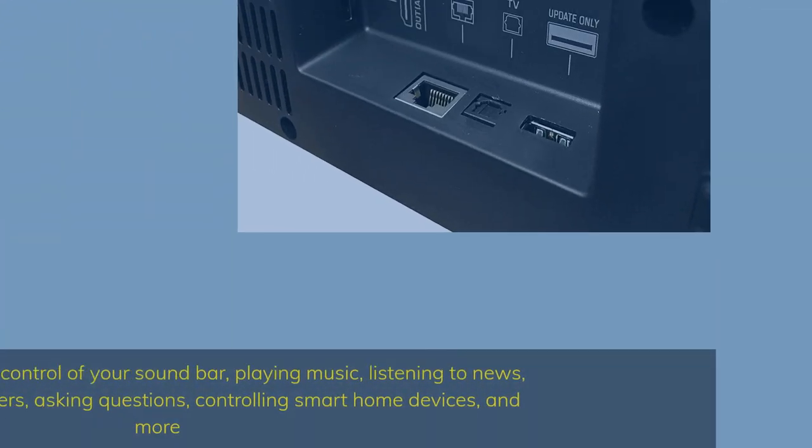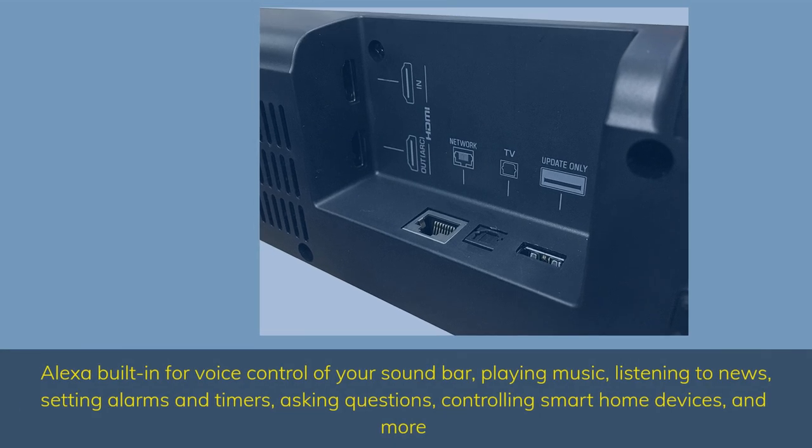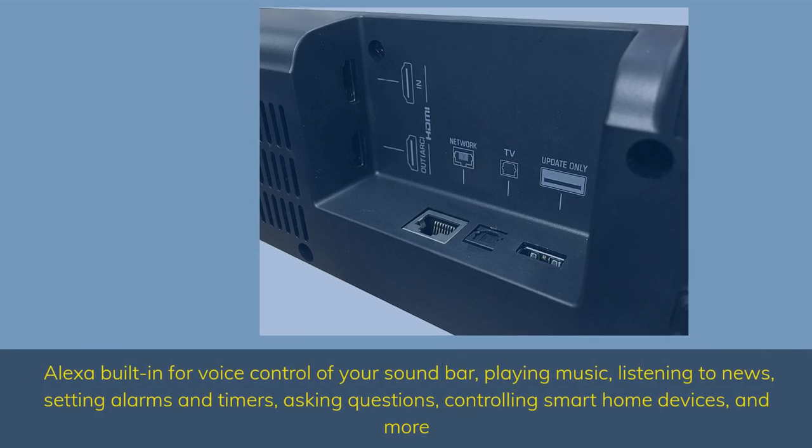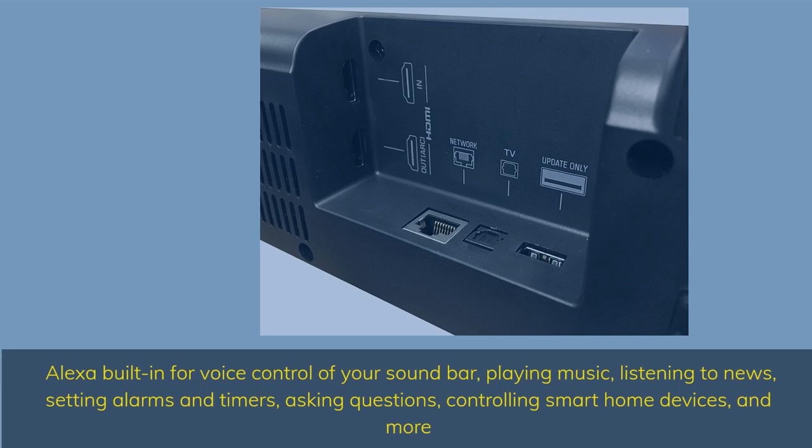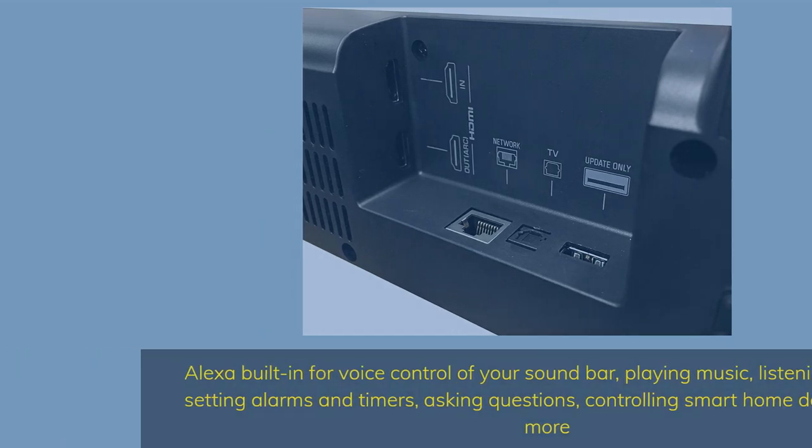Alexa built-in for voice control of your sound bar, playing music, listening to news, setting alarms and timers, asking questions, controlling smart home devices, and more.